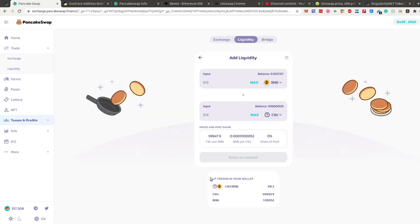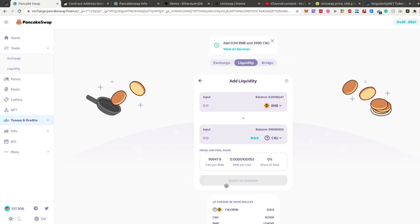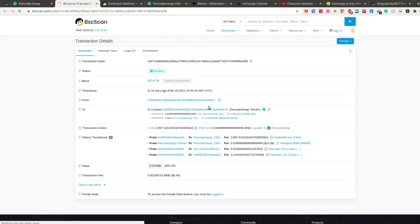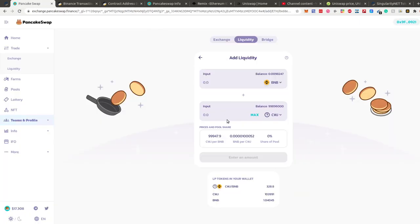After the transaction is submitted you can see LP tokens in your wallet, and the trading pair — Code With Joe to BNB — is now the liquidity pair. We can click on Binance Chain to see the transaction details. Once this is done your token is ready to be traded on PancakeSwap.